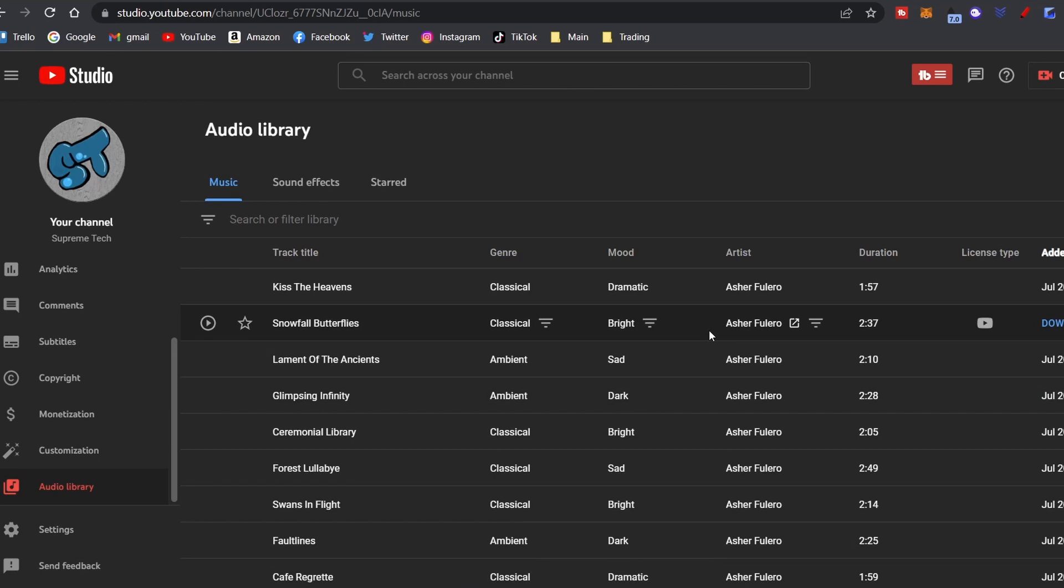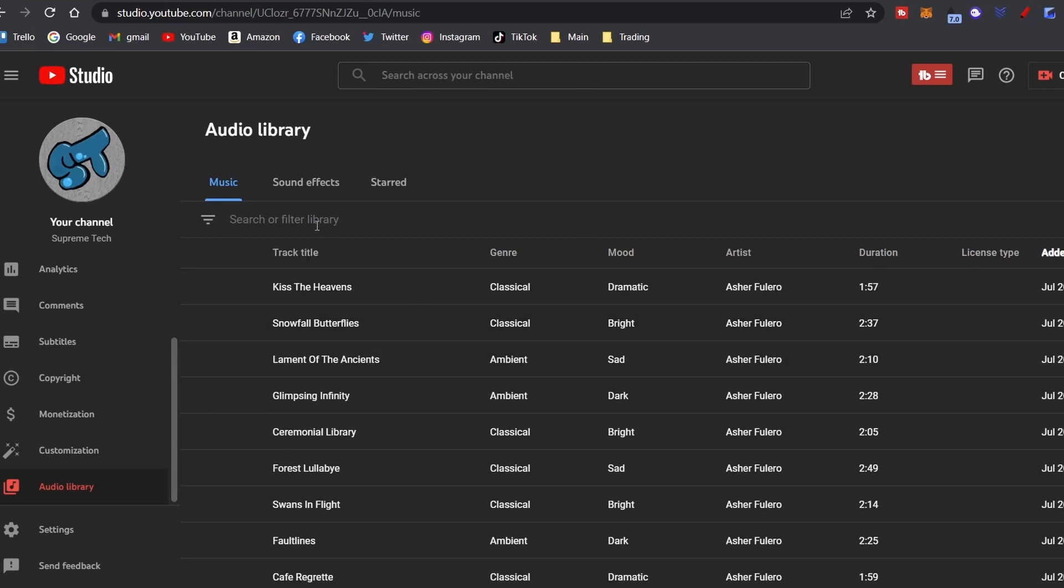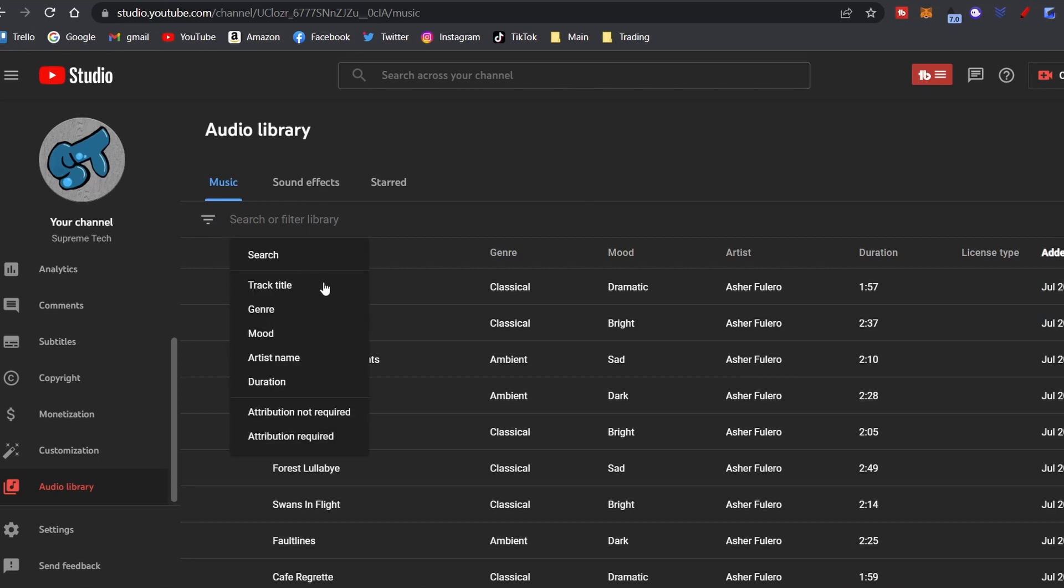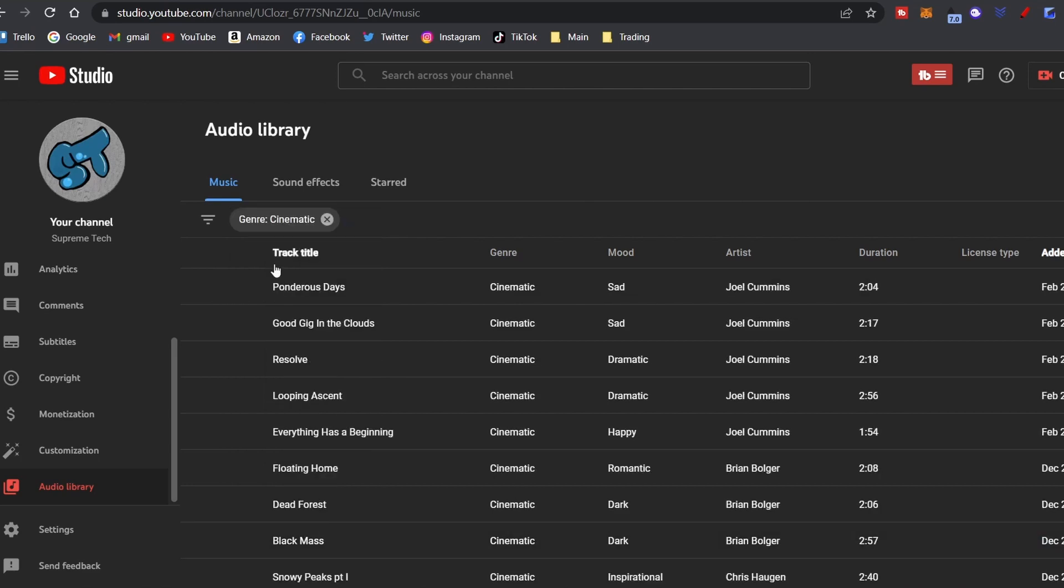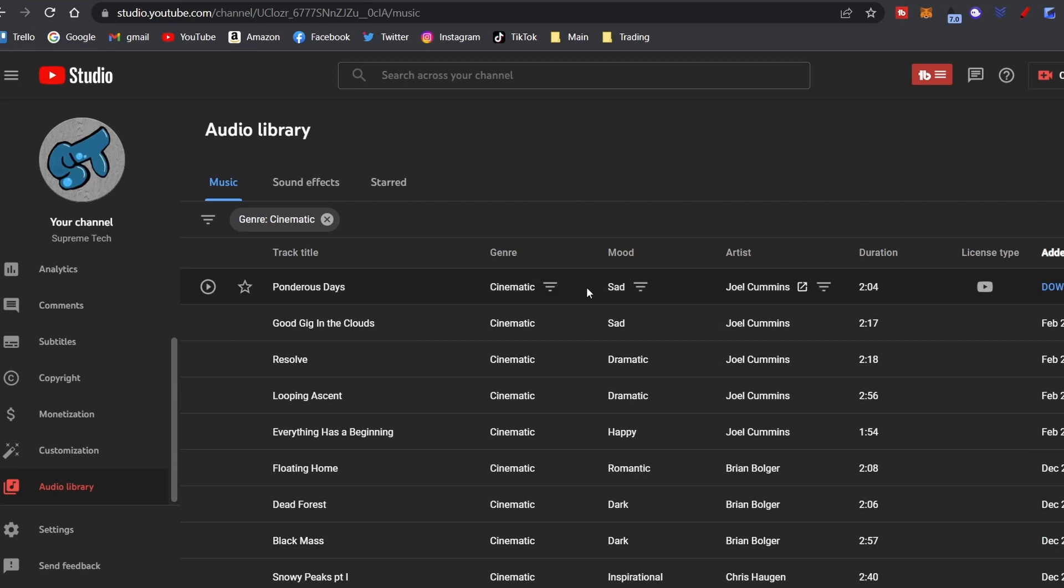And this is all the free music, sound effects, songs, and you can download them right from here. It's real easy, I'll show you how to do it, but first let's show you how to filter. We click here, it's got a couple different filters. You got track title, genre, mood, artist name, and duration. Also you can do attribution not required or required, but let's just go to genre.